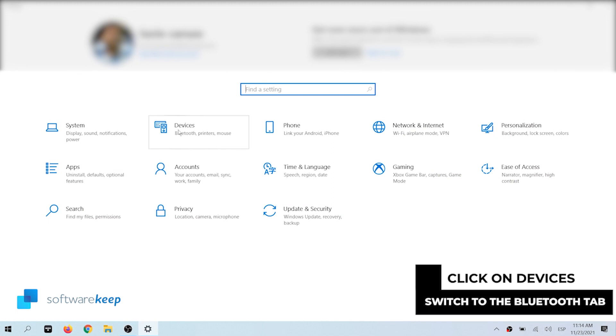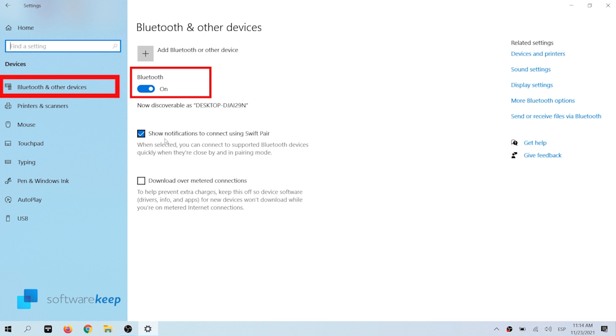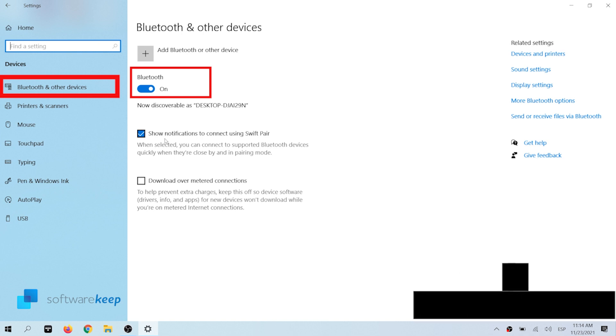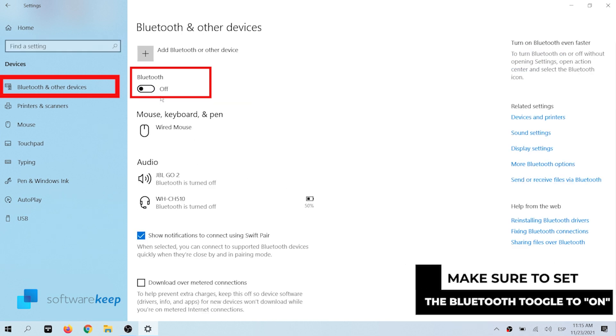Switch to the Bluetooth and other devices tab using the left side panel of the settings window. And make sure that the Bluetooth toggle is set on.